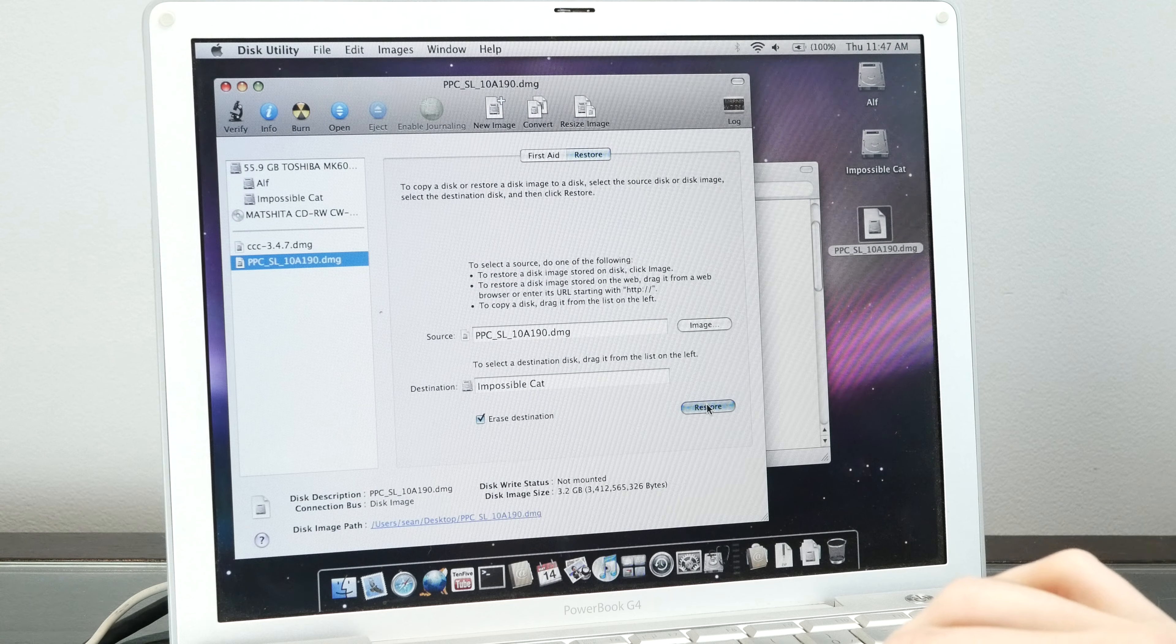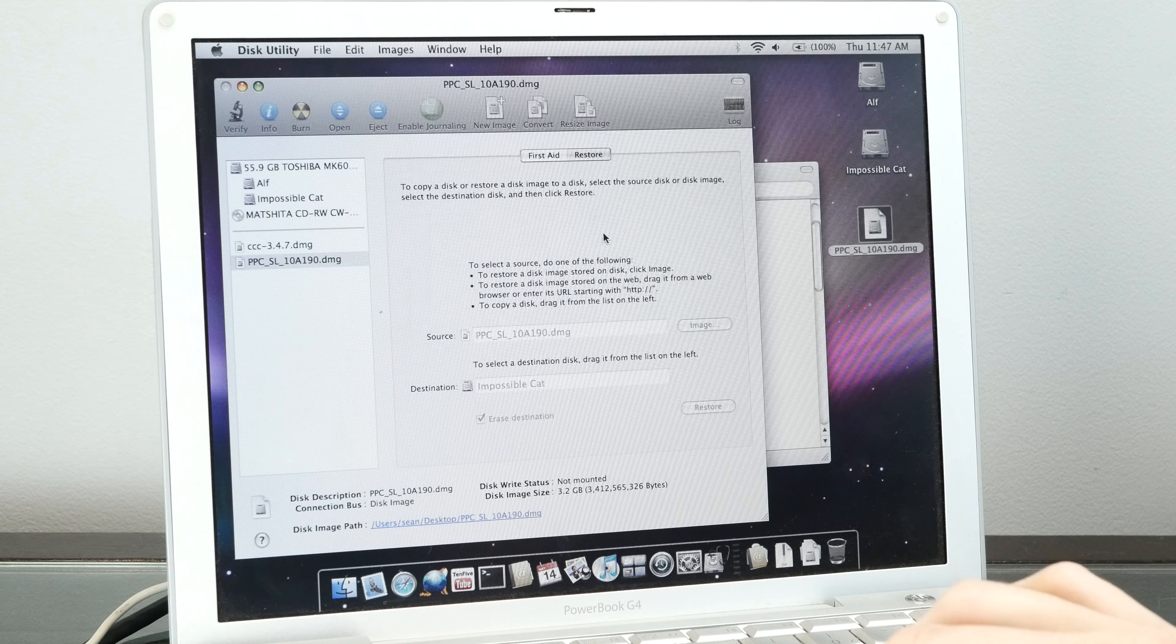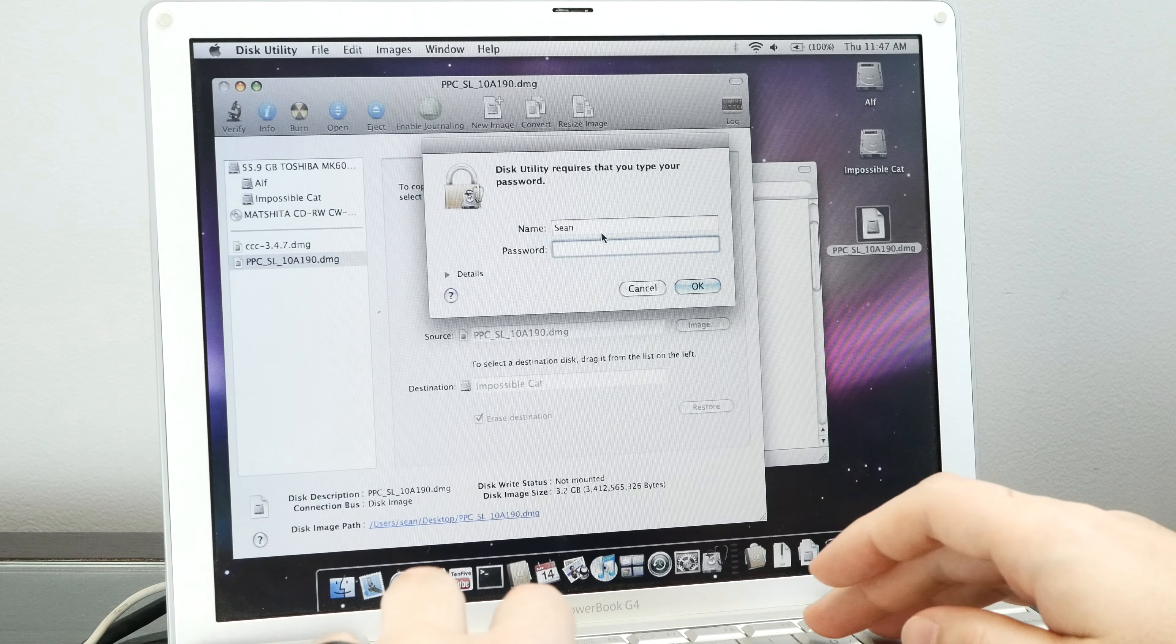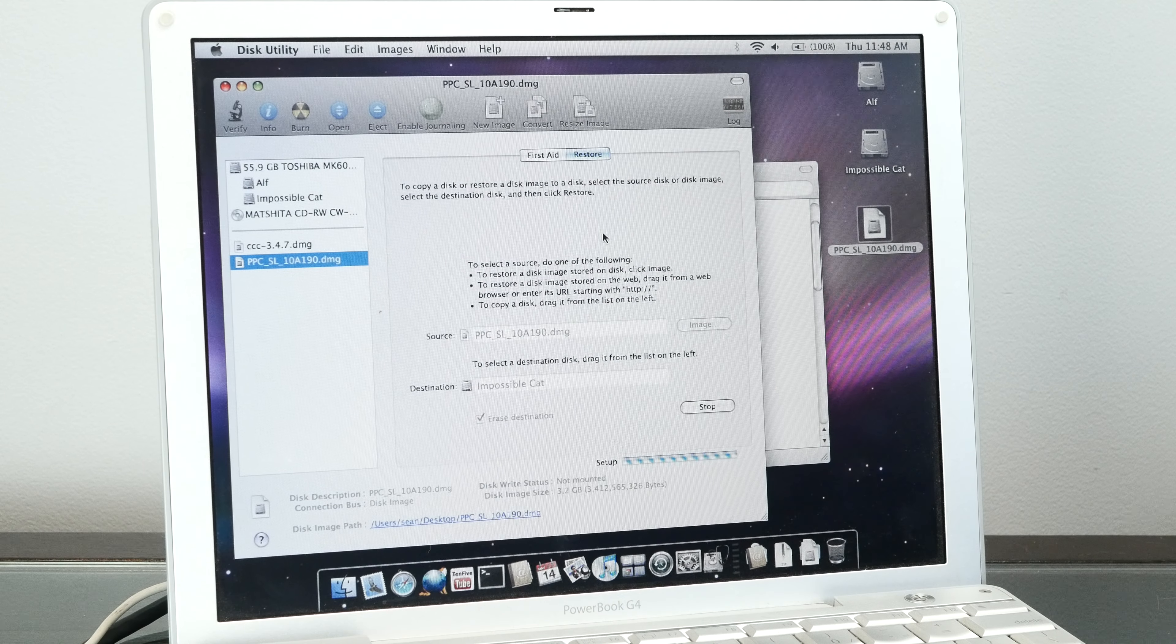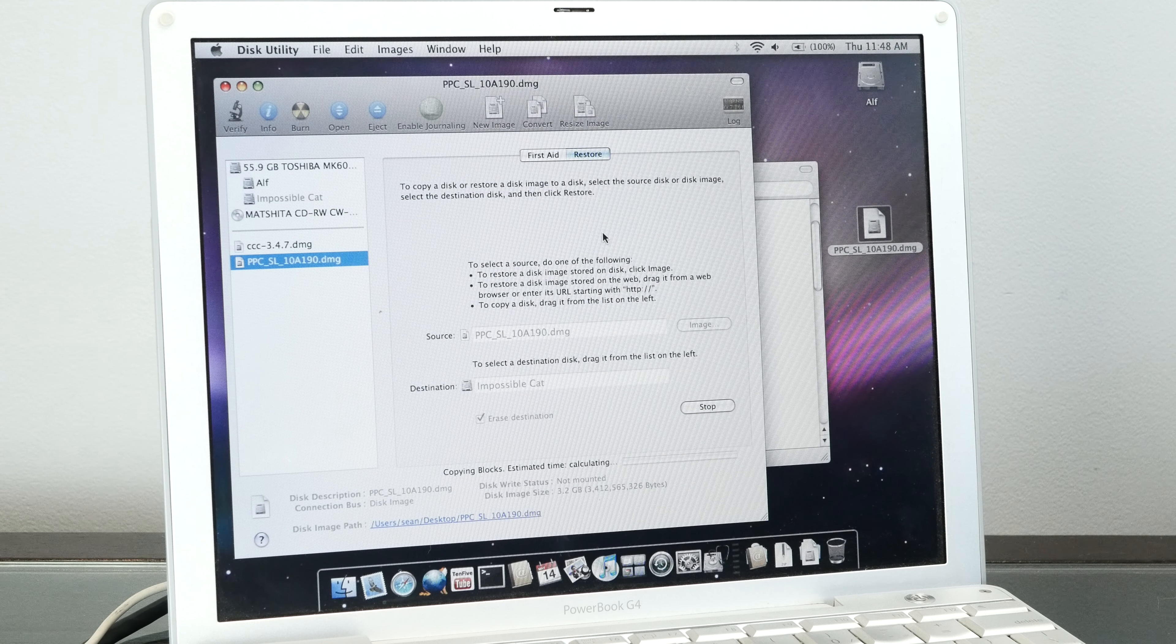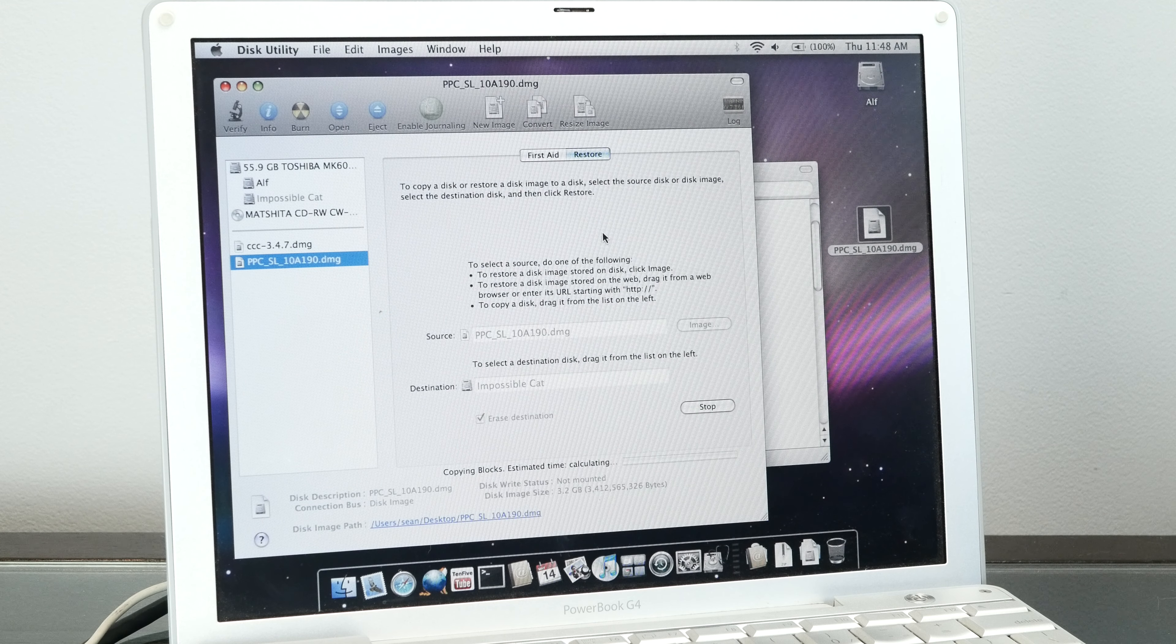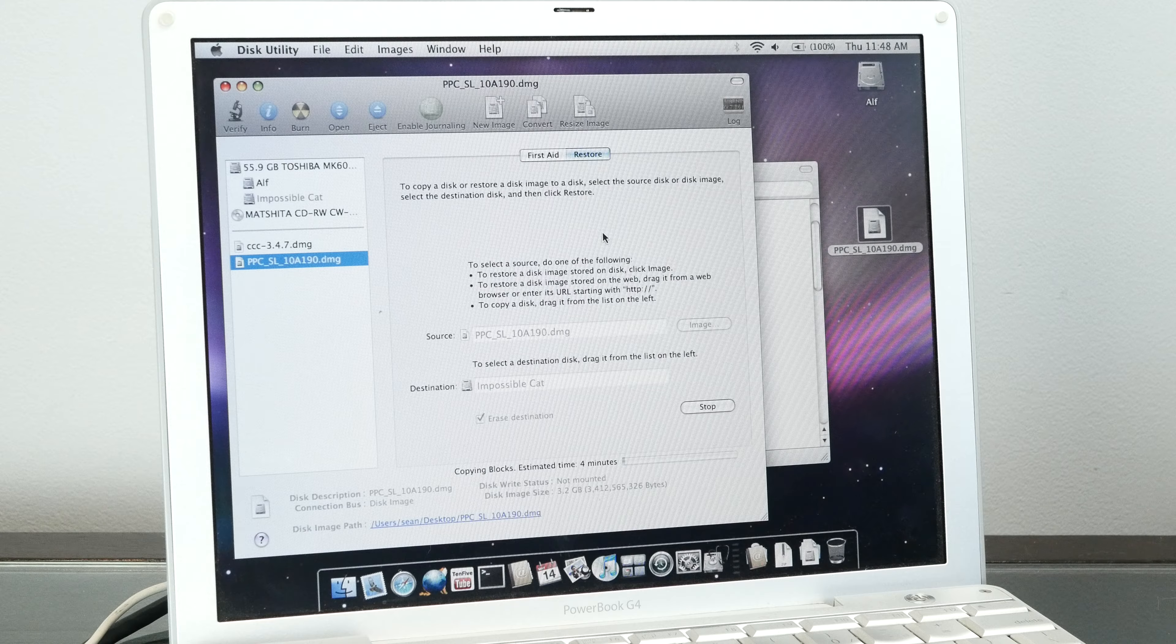We're just going to click Restore, Erase, and put in our password. Then we get Copying Blocks, and that's going to take some time.